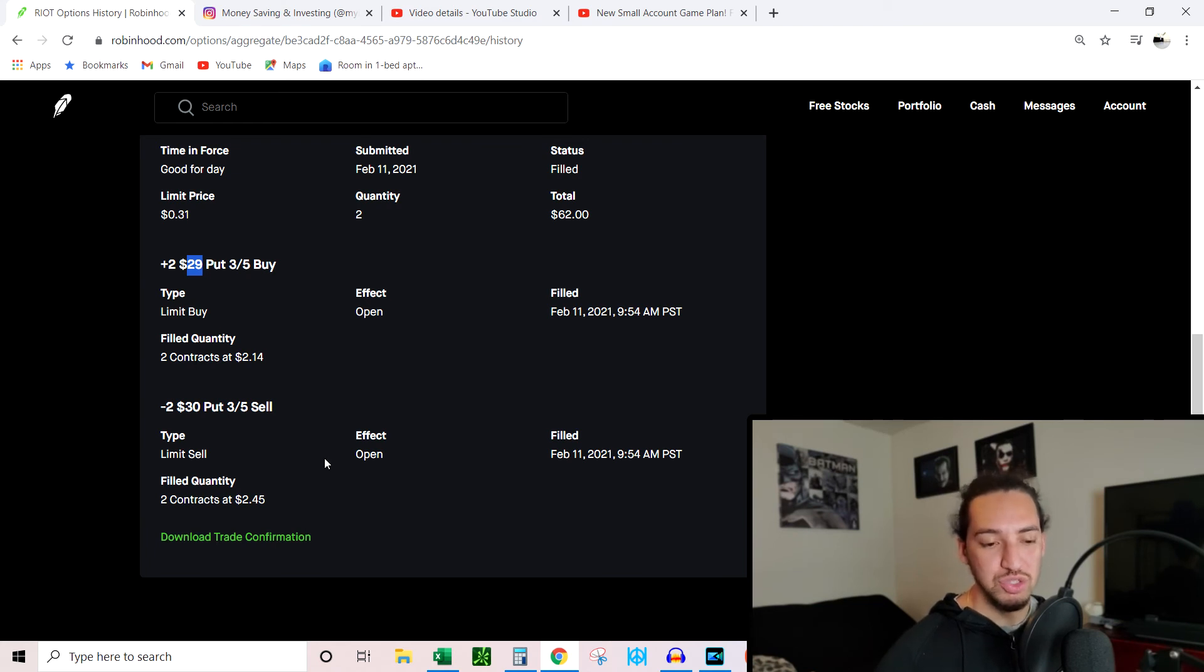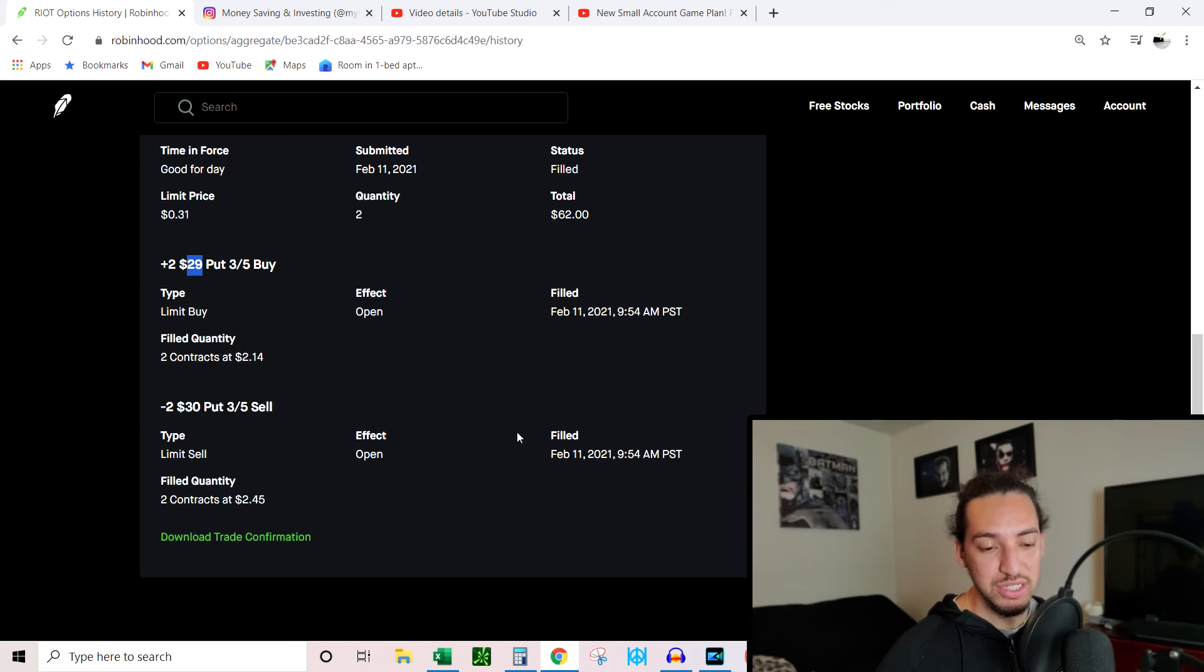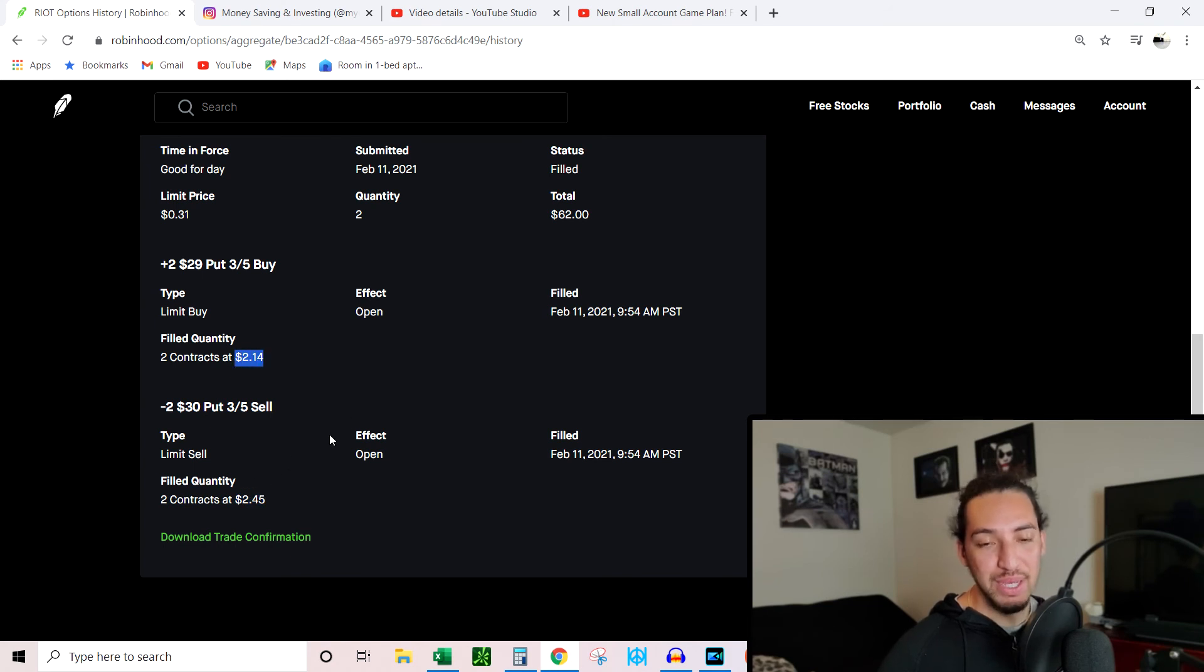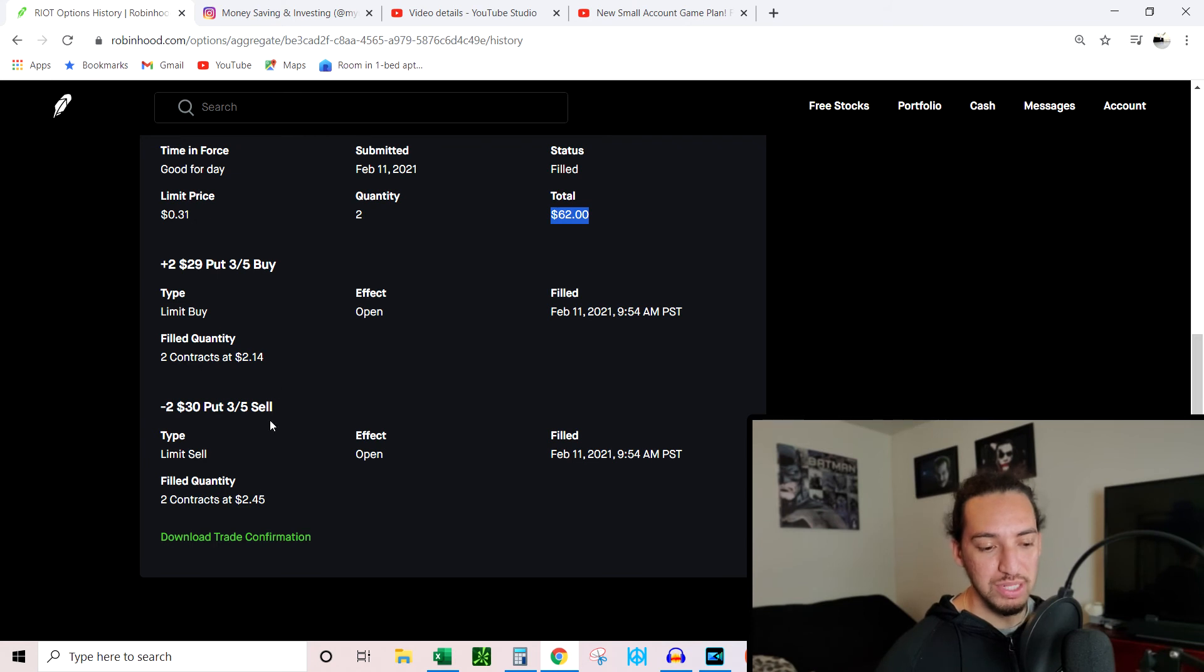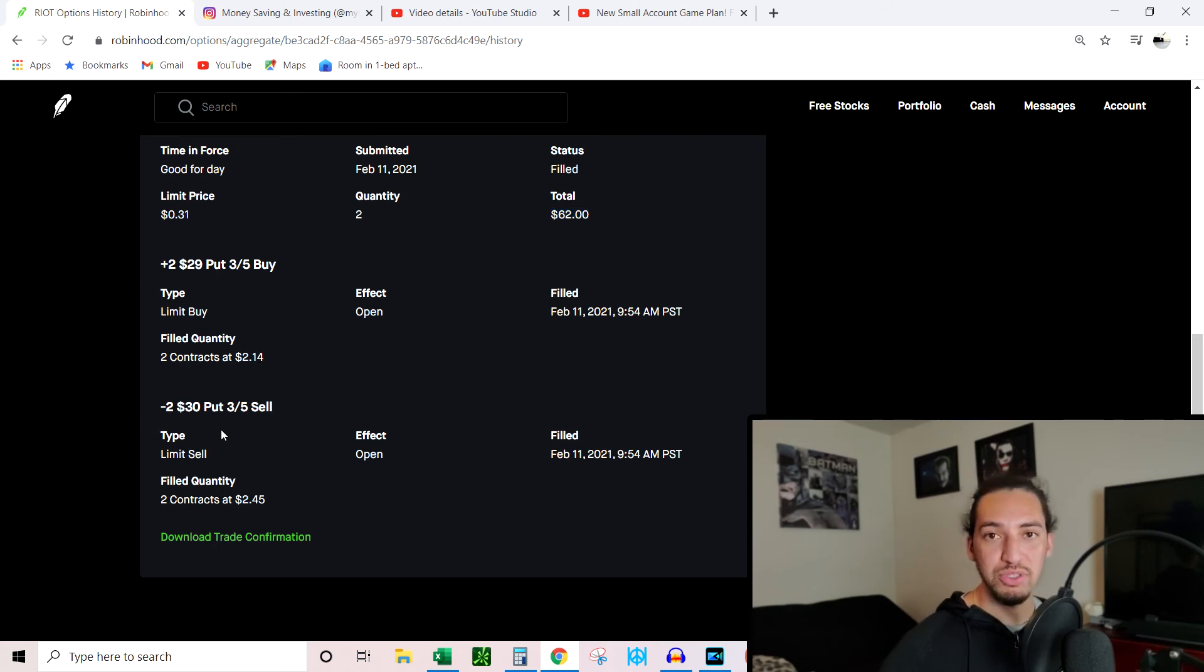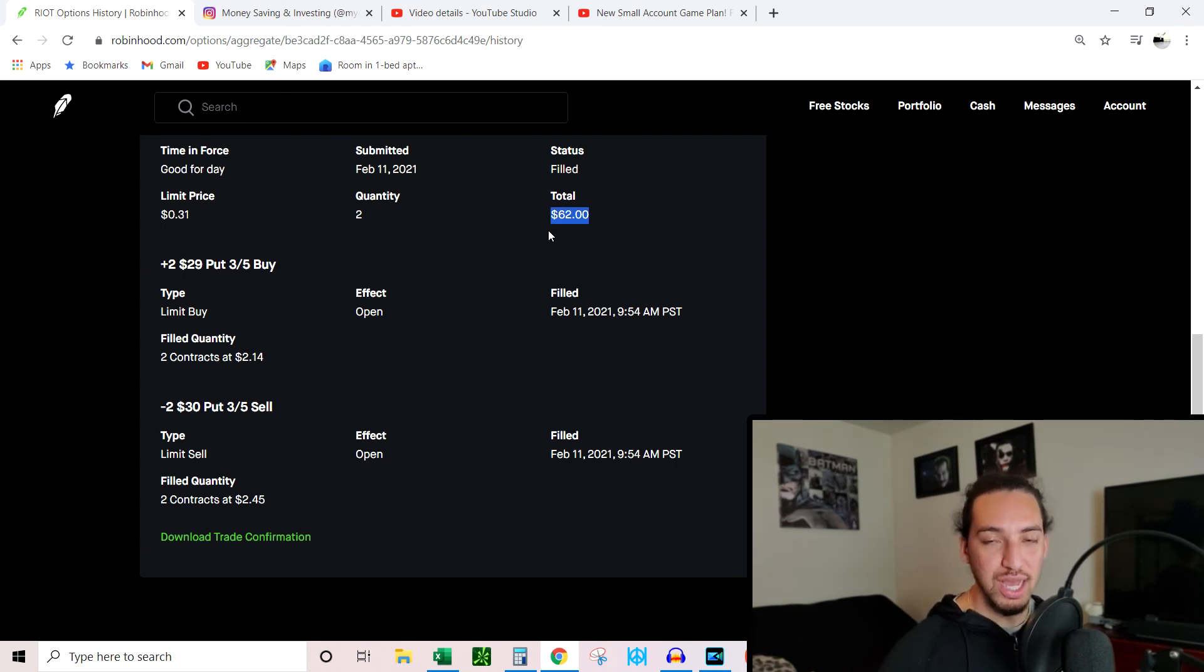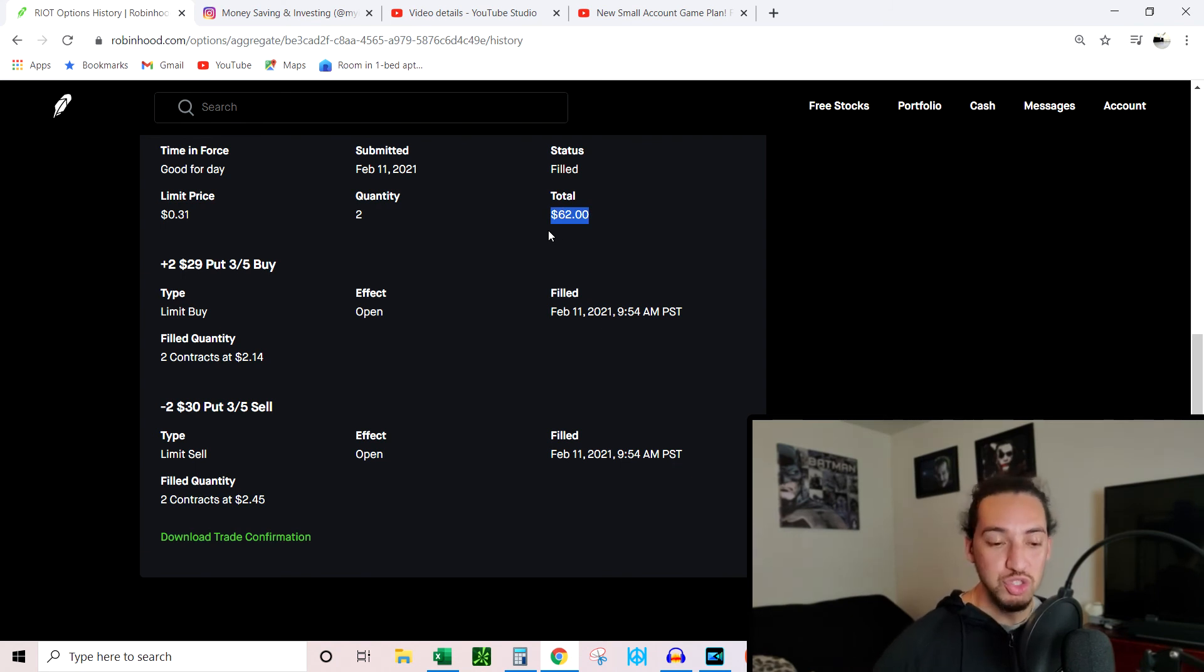I need $100 to do this strategy. I got two of them, so I took $200 of my money, my buying power, to open this contract, this spread. And because I sold the more expensive contract and bought the cheaper one, I got paid $62 for it. It was $31 difference between these two numbers, but because I got two, you have to multiply that by two or double it, so I got paid $62.